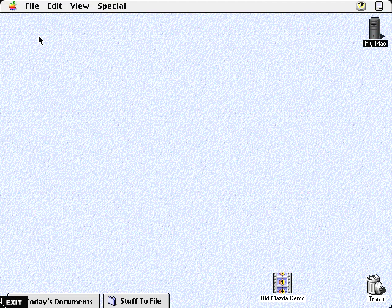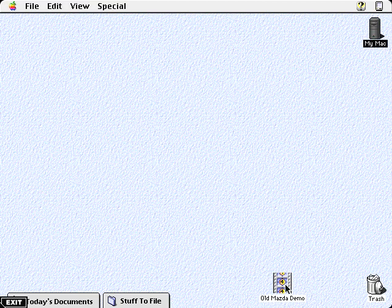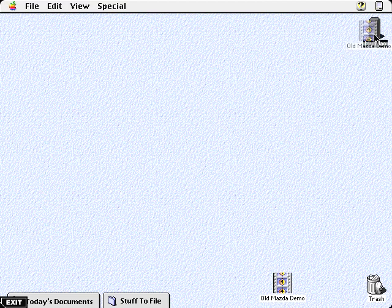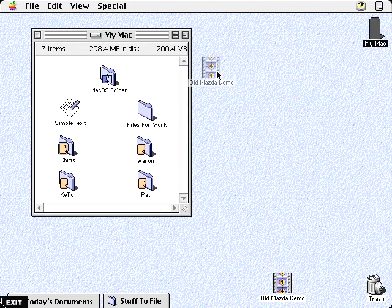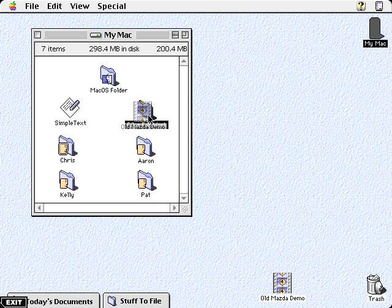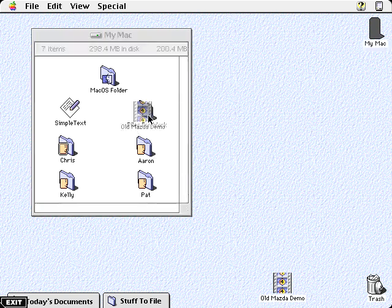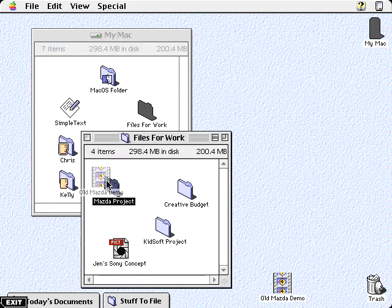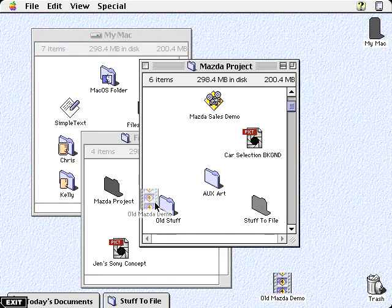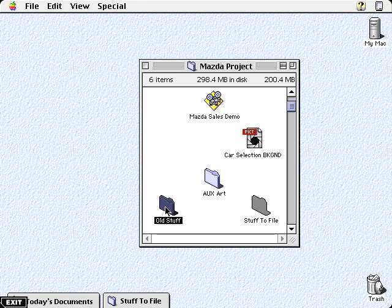Mac OS 8 will make this process much more efficient. Just drag the document and pause over a disk or folder—it will automatically open. This way, you can easily navigate through the contents of a disk until you reach the folder window you want. Once you drop the document where it belongs, Mac OS 8 will automatically close all but the last window.